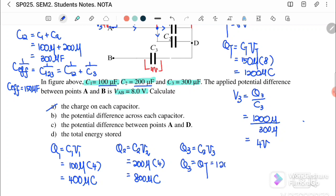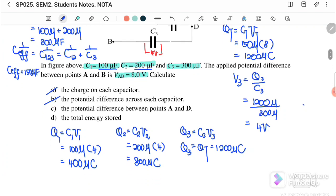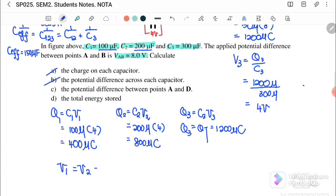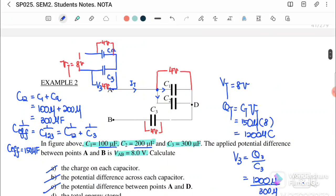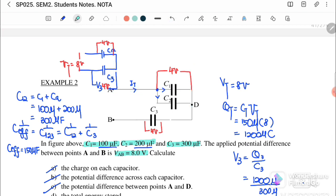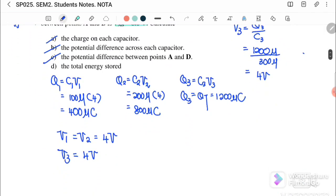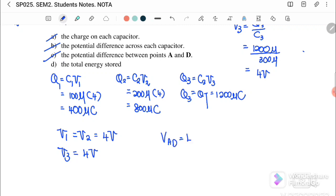Q3 = C3 × V3 = Q total = 1200 microcoulomb. The potential difference across each capacitor: V1 = V2 = 4 volts, and V3 = 4 volts as well. For part (c), finding the potential difference between point A and point D — referring back to the diagram, the potential difference between A and D equals 4 volts.